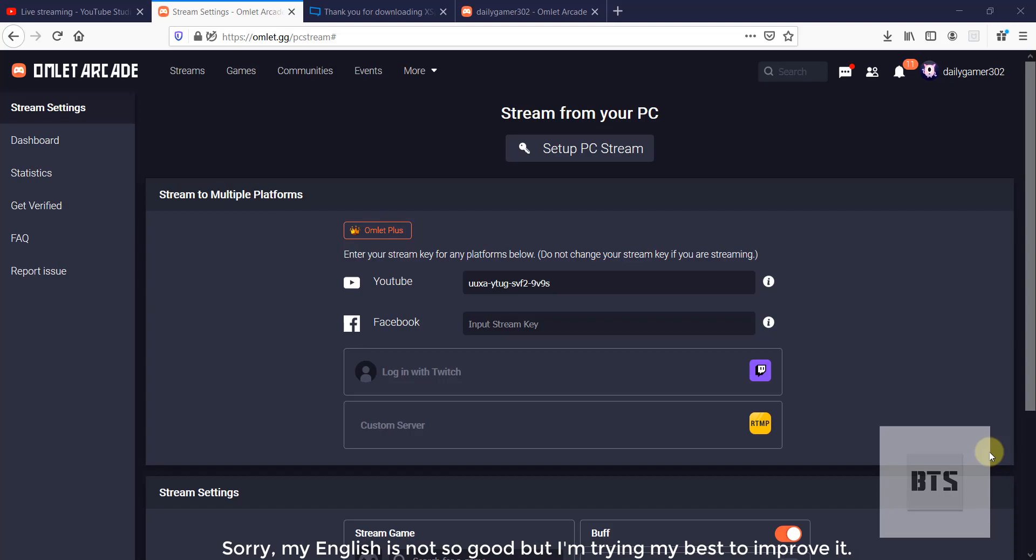Number one, you must be an Omlett Plus member. Number two, you must have a required live streaming software. These are two software you can use: OBS and second one, XSplit Broadcaster. So let's start. As you can see on the screen, I have logged into my account here.